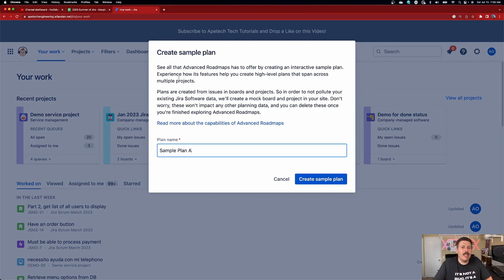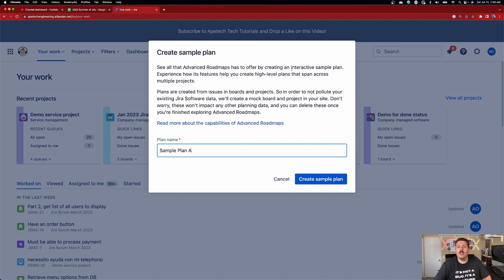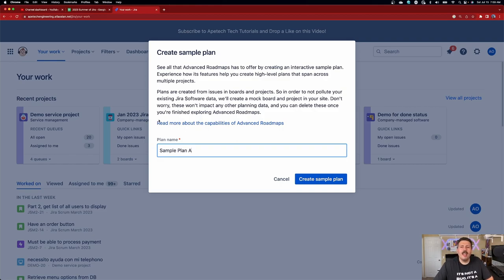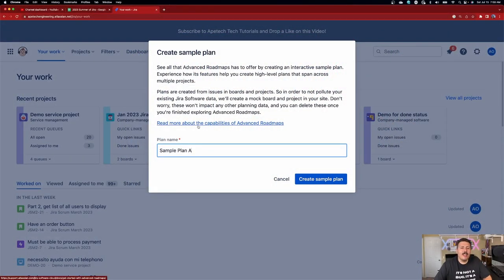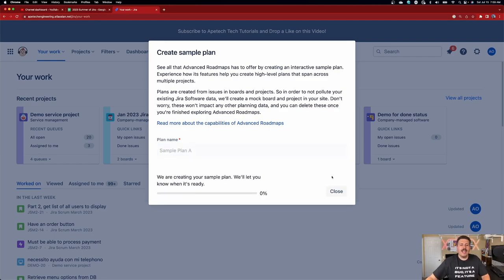it's going to tell me that see all that Advanced Roadmap has to offer by creating an interactive sample plan. Experience how its features help you create high-level plans that span across multiple projects. Plans are created from issues in the boards and projects, so in order not to pollute your existing Jira software data, they're going to create a mock board and create a mock project on your site. Don't worry, these won't impact any other planning data. And you can delete these once you're finished. So basically, this is kind of interesting, Atlassian is going to create us a sample Jira project and a sample board so that we can have mock data in order to then visualize what this data looks like inside of the Advanced Roadmap. So they have a link here that you can click on it. So to learn more about Advanced Roadmaps, highly recommend you click it and check it out if you've never used the Advanced Roadmaps before. And then just give it a name. So I'm just going to leave the default. I don't really care. Click that button. And now we're going to watch a little bit of paint dry.